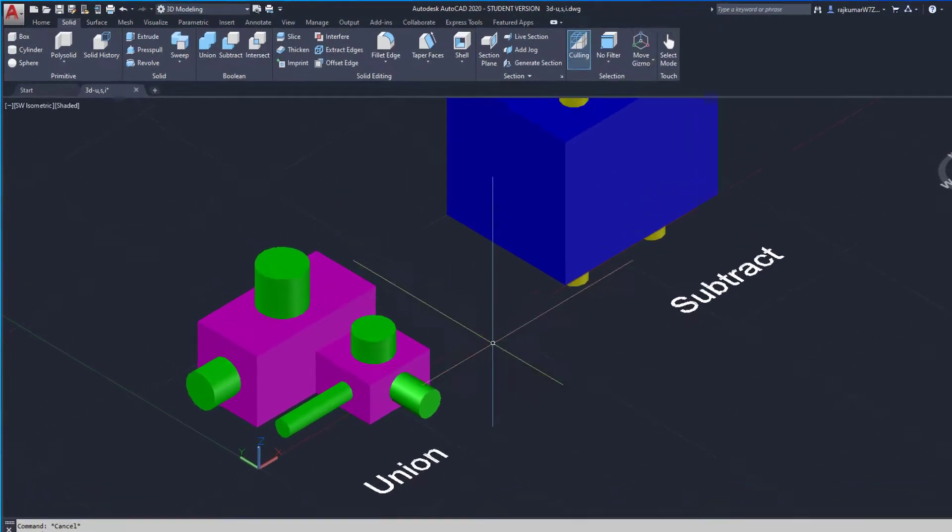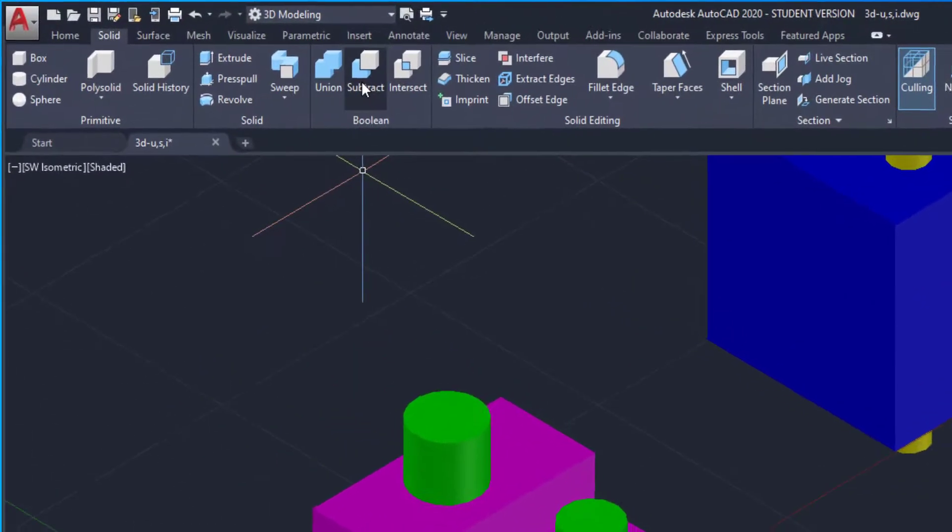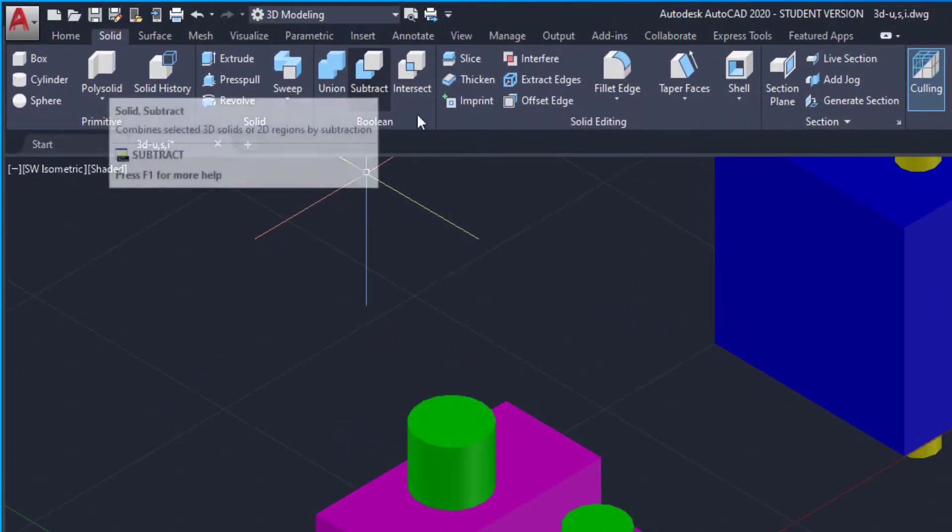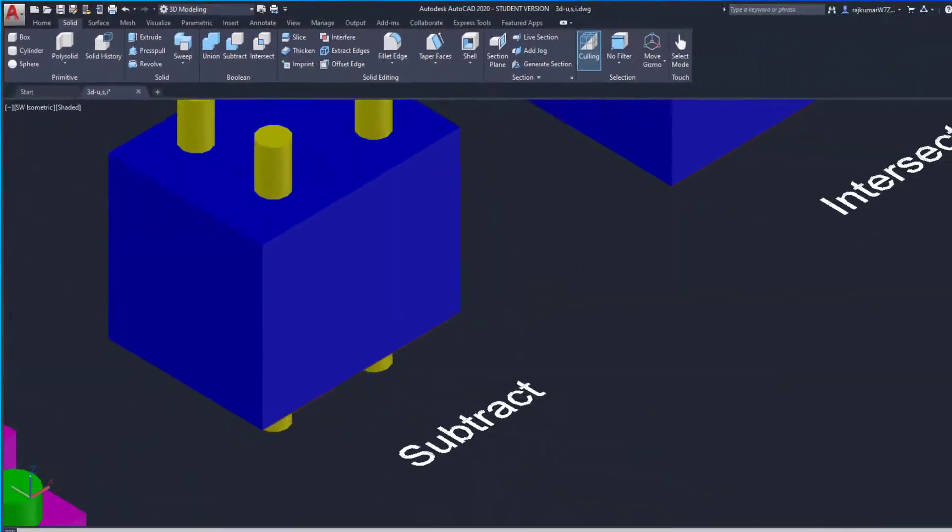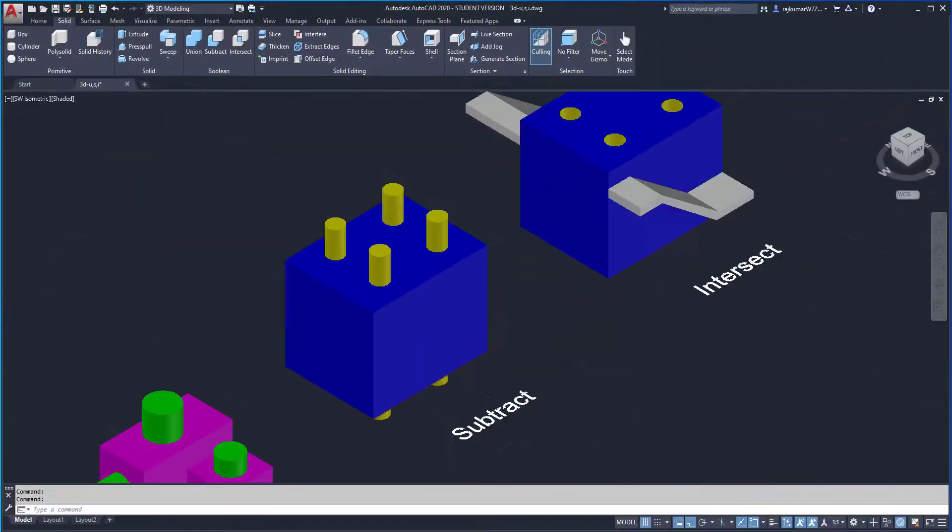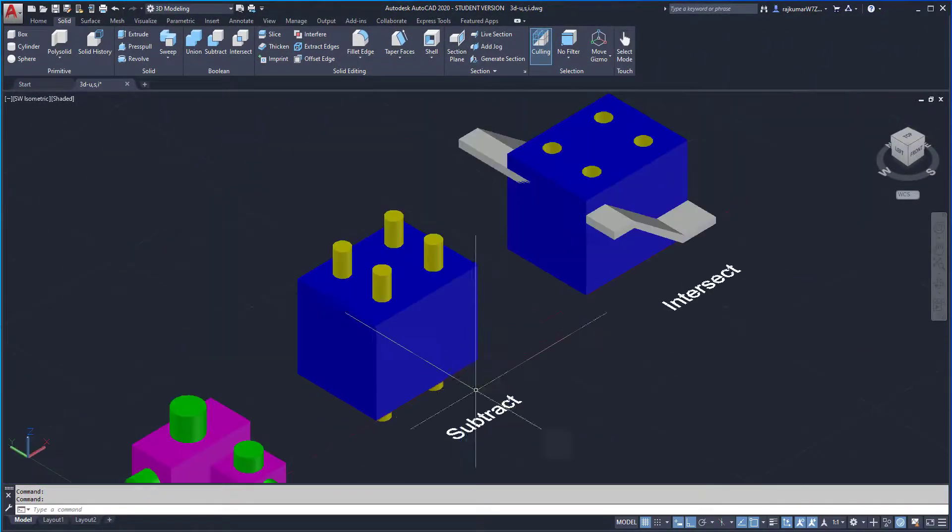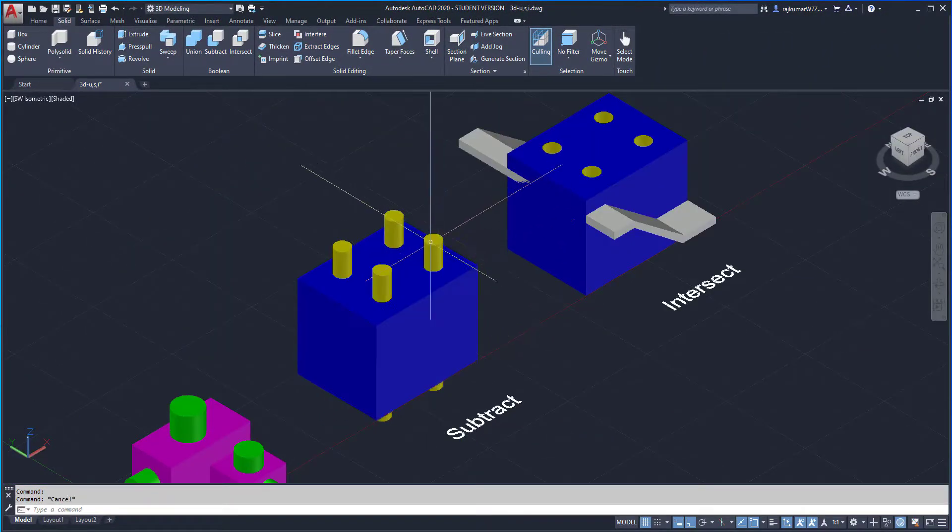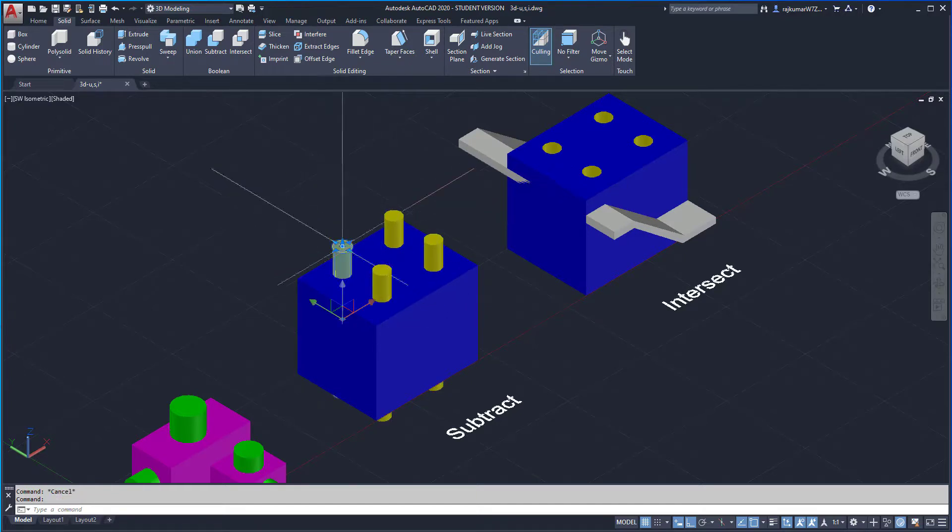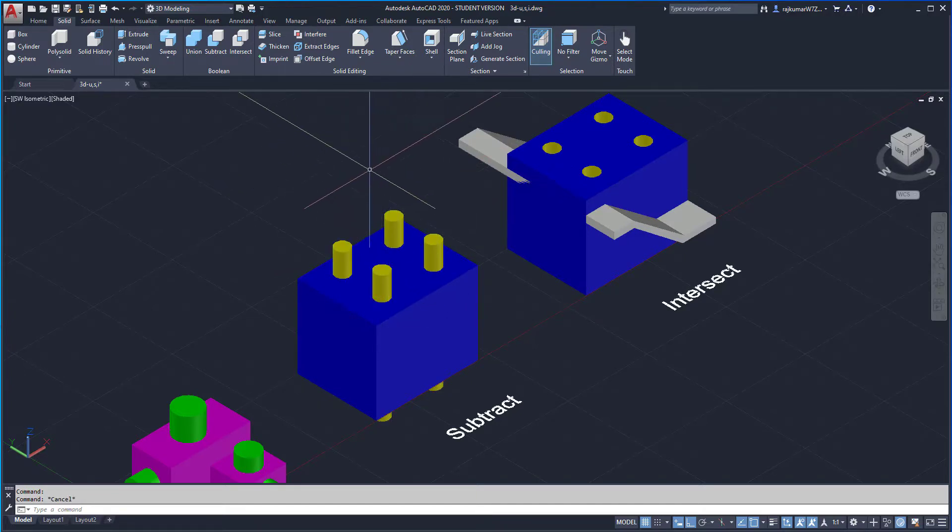Next one, subtract. Click on subtract to access the tool. Here I have a cube and some cylinders. I am going to make a hole in this blue part.